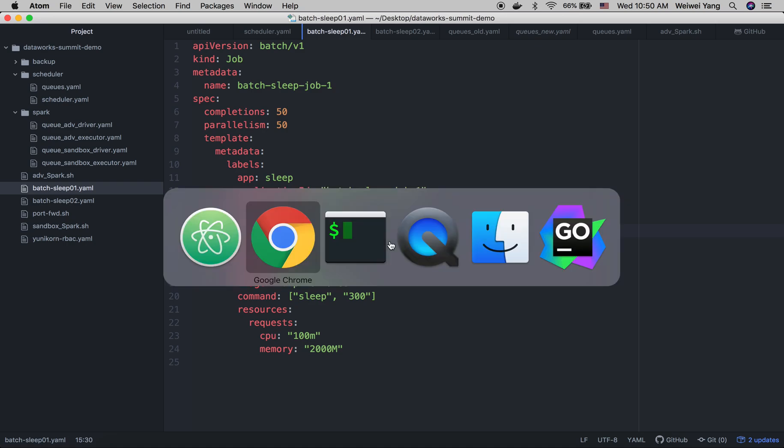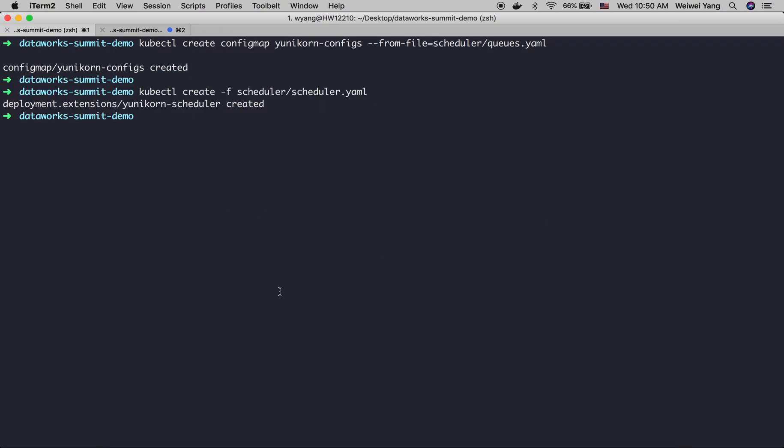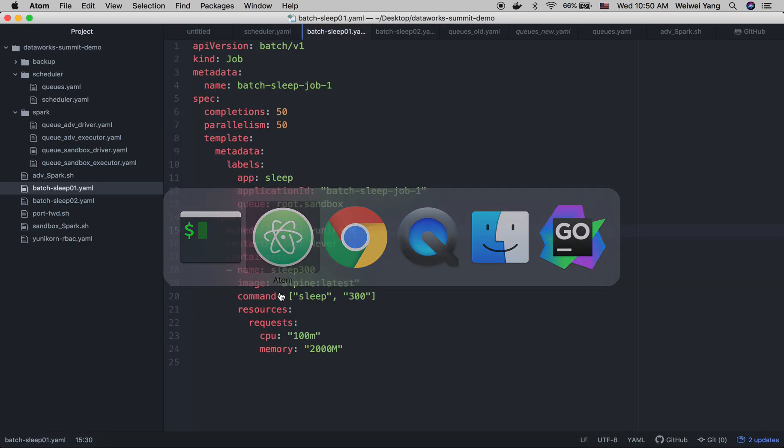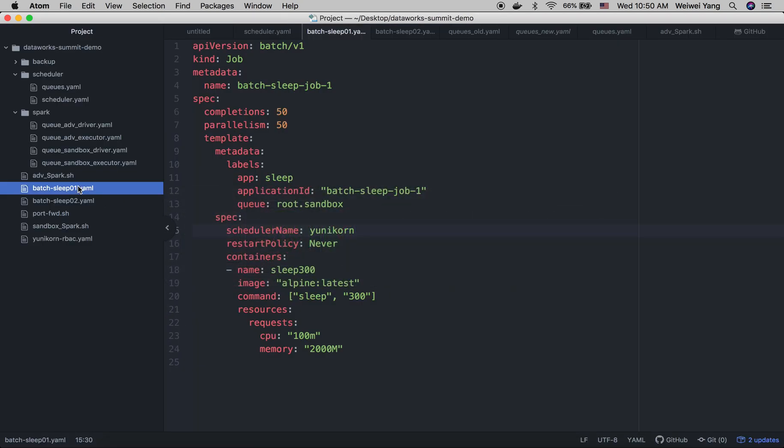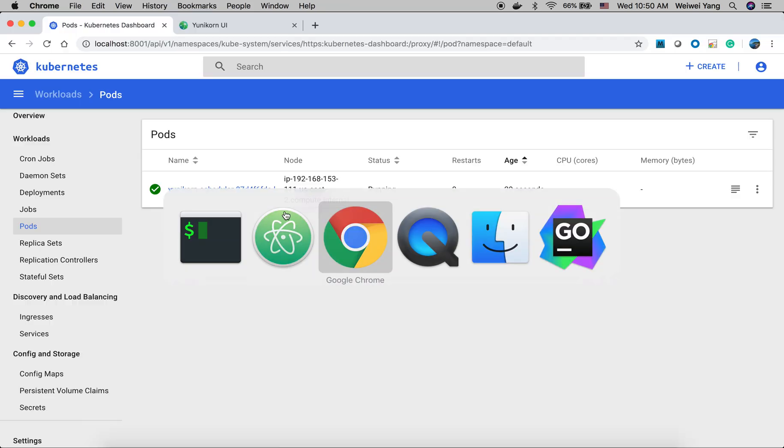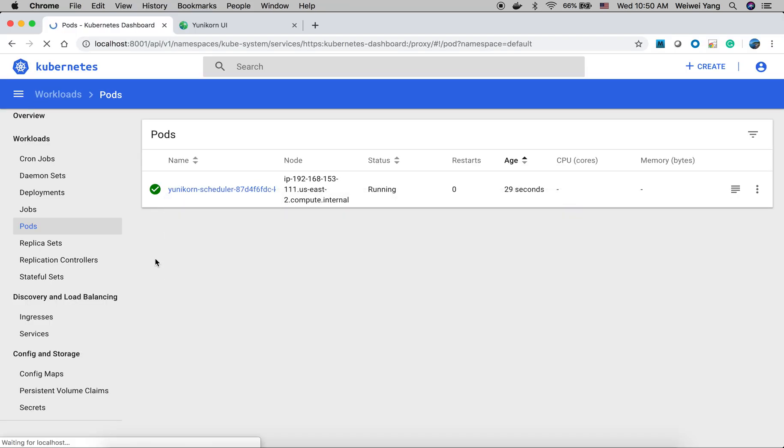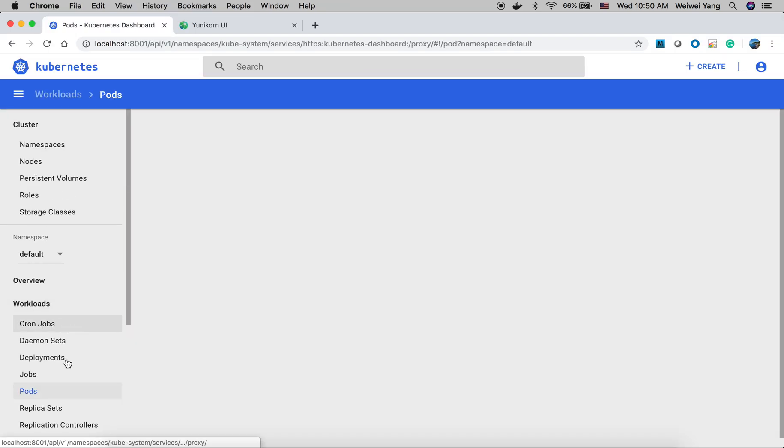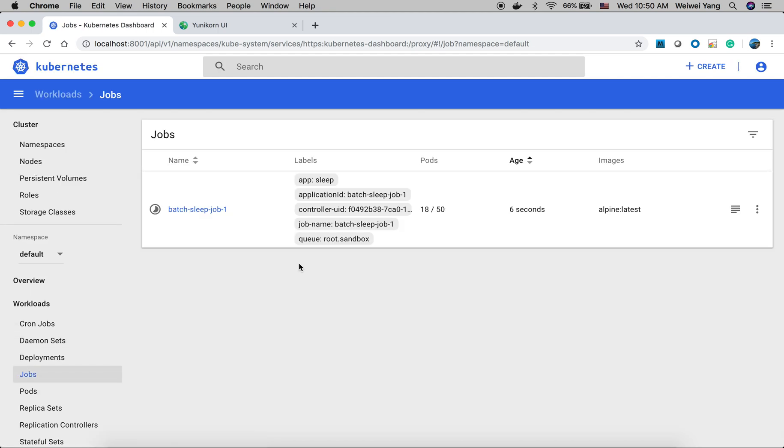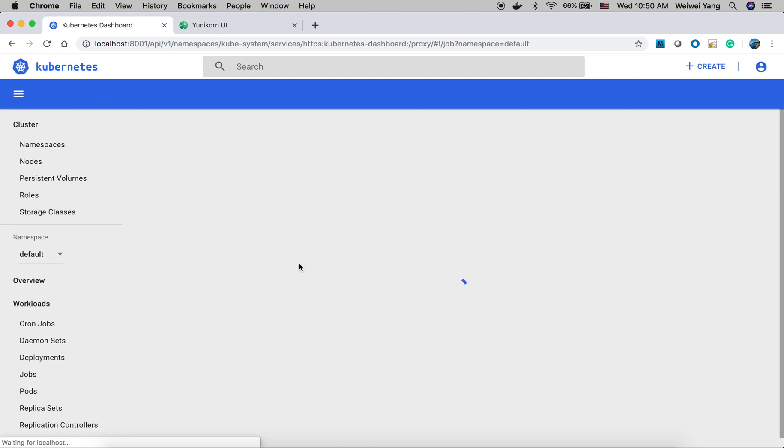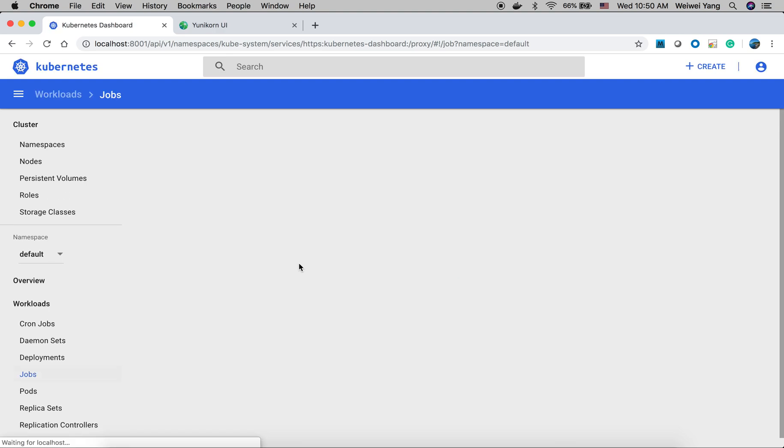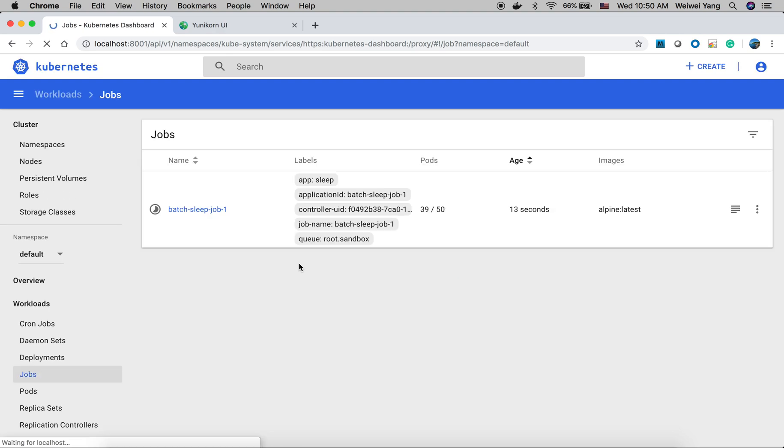Let's submit a request. So let's first submit the first batch. This will be submitted to sandbox queue. Okay, started. So all the pods will be scheduled by Yunikorn instead of the default scheduler. And we can see the pods are coming.